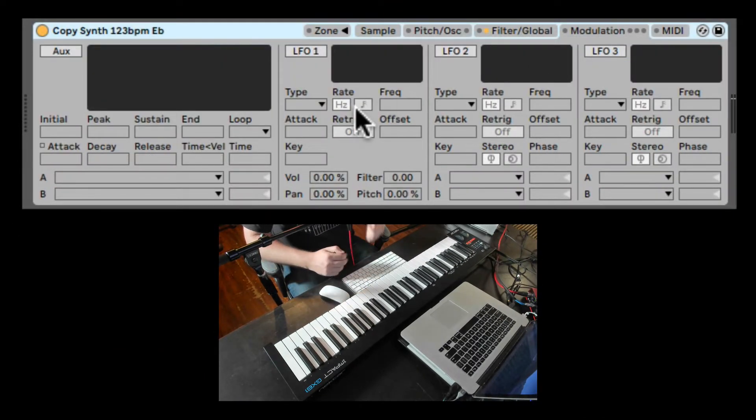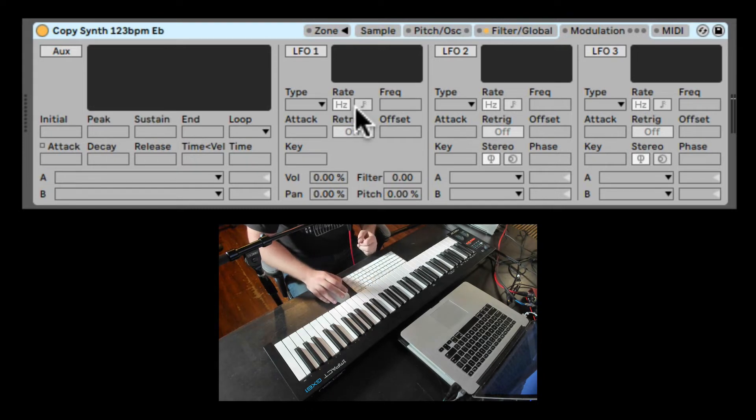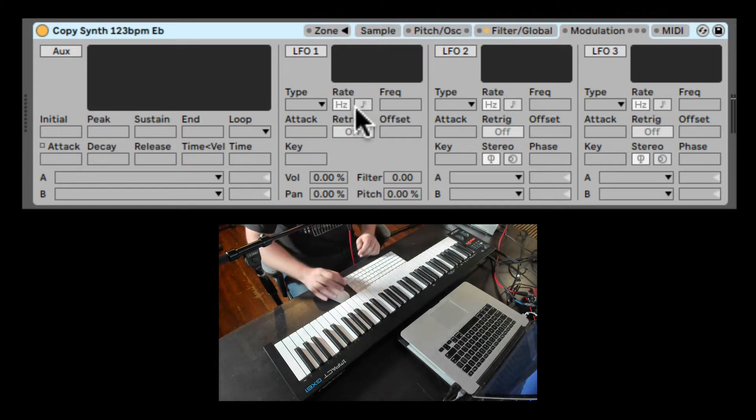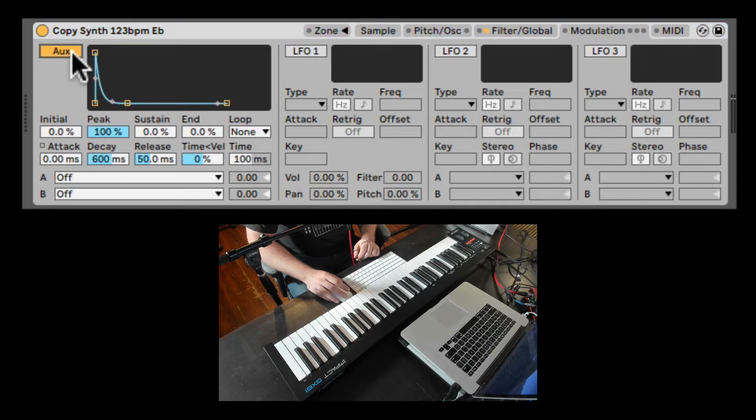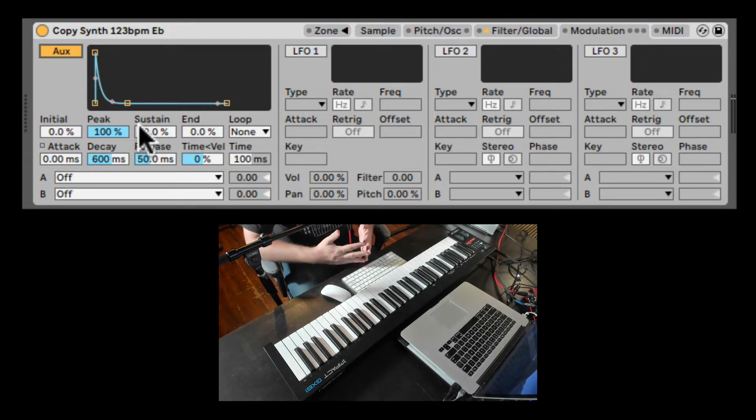Here we have one auxiliary envelope and three LFOs that can be routed to many different places. Let's start with the auxiliary envelope. Let's turn it on. Here we have the same controls as we can find on all the other envelopes, like Attack,